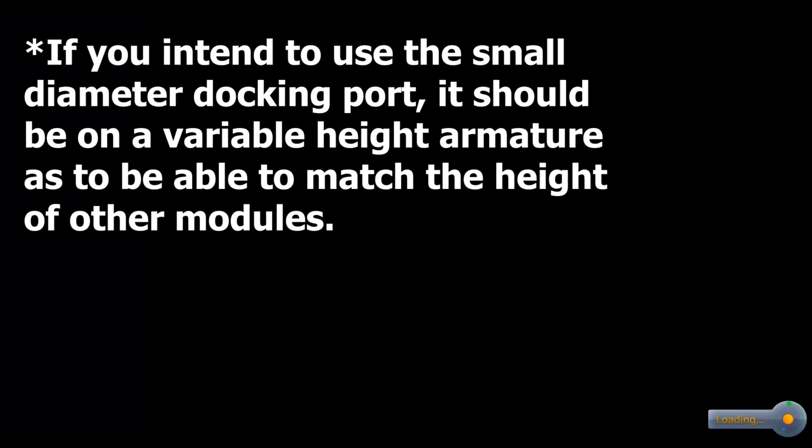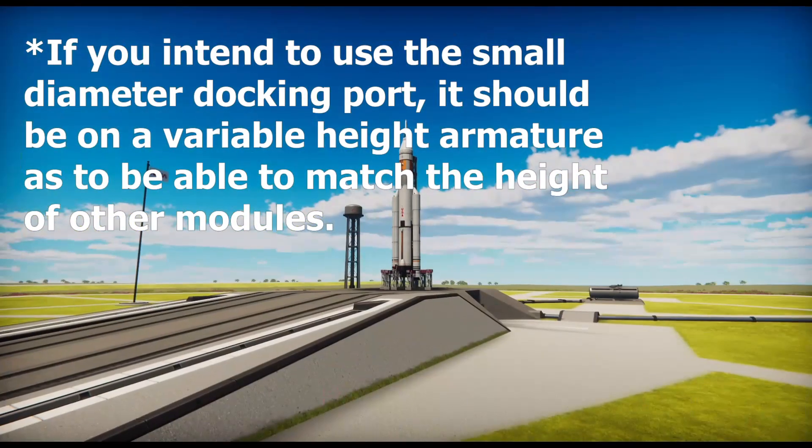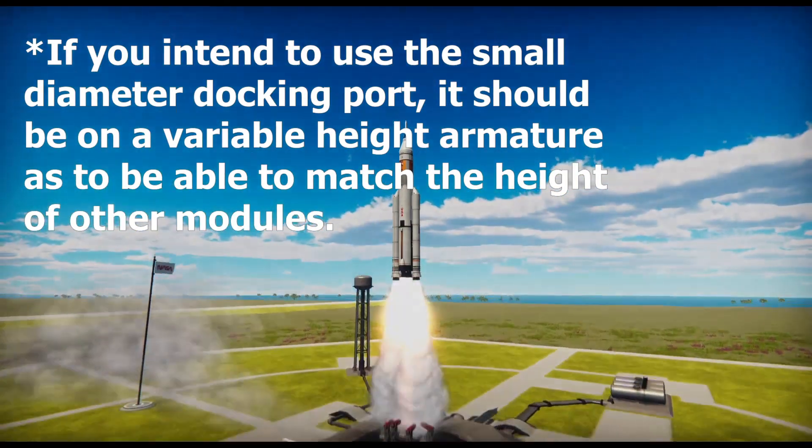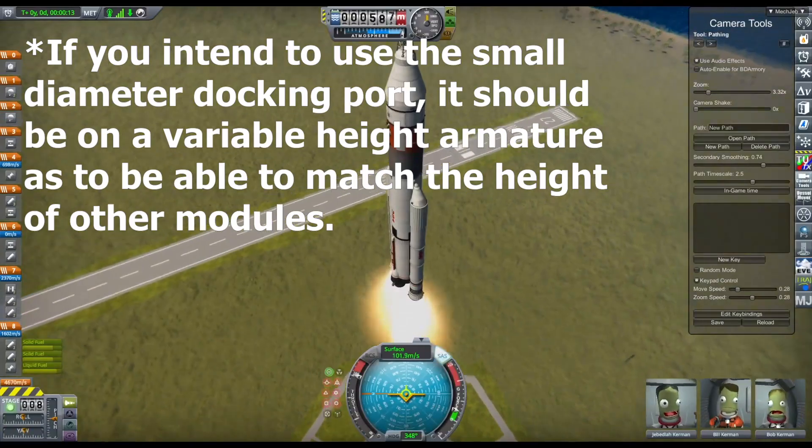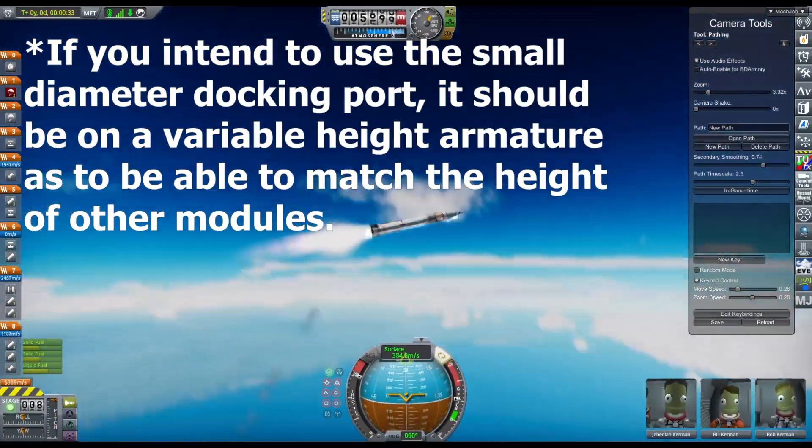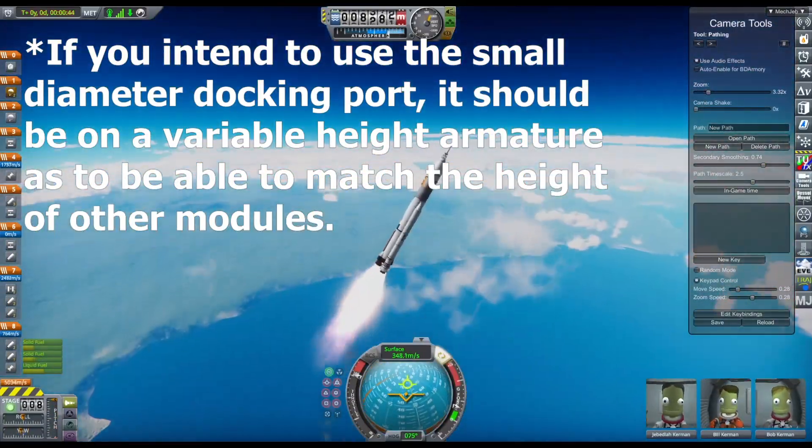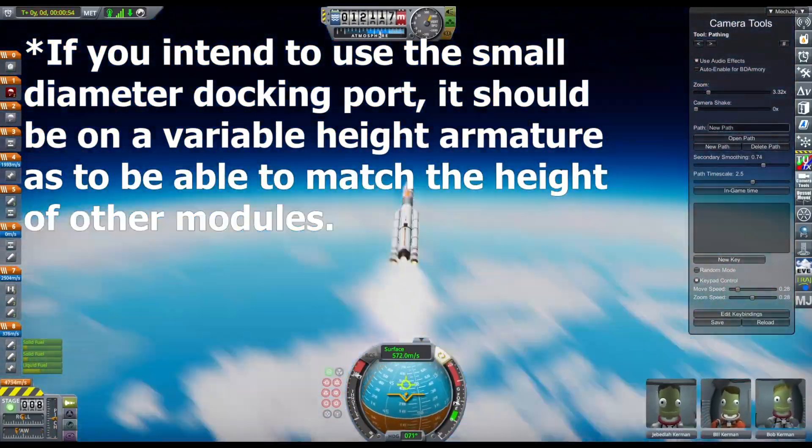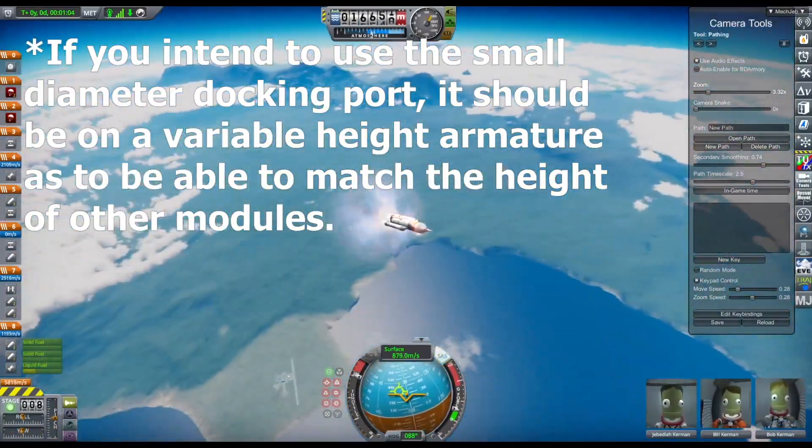Try to put more than one docking port on the module so other modules can be docked to each other, and so we can have a bigger base.